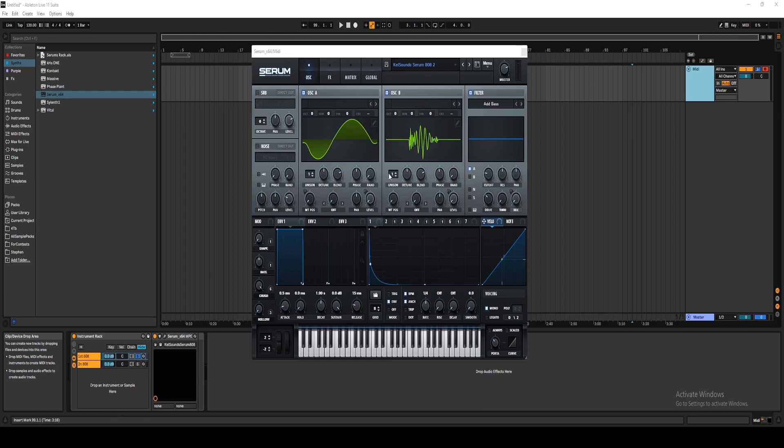Hello everyone, my name is Kelsounds, and I want to show you some 808 presets that I've been working on inside of Serum.